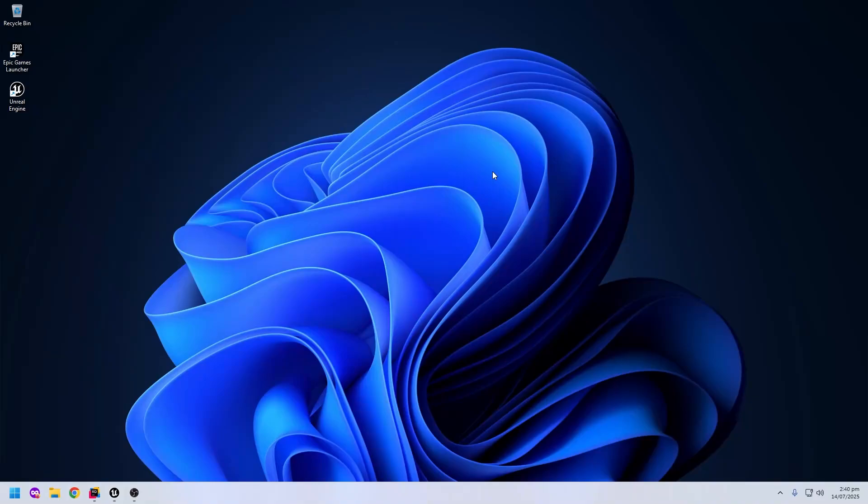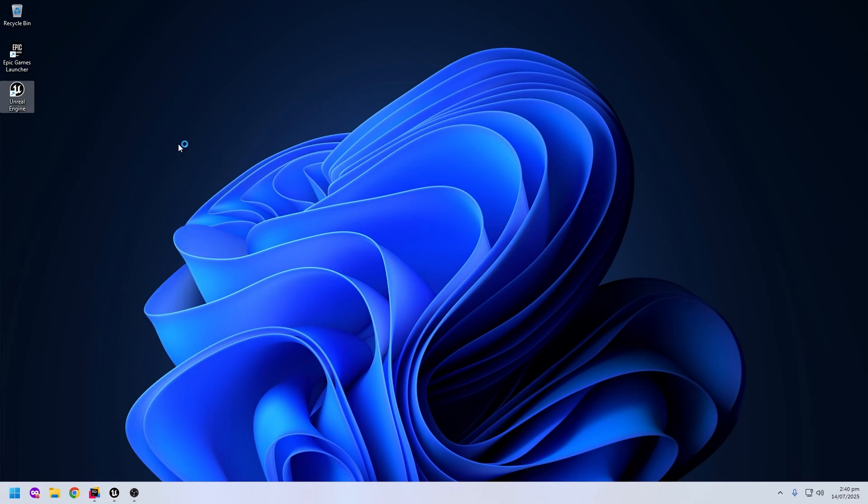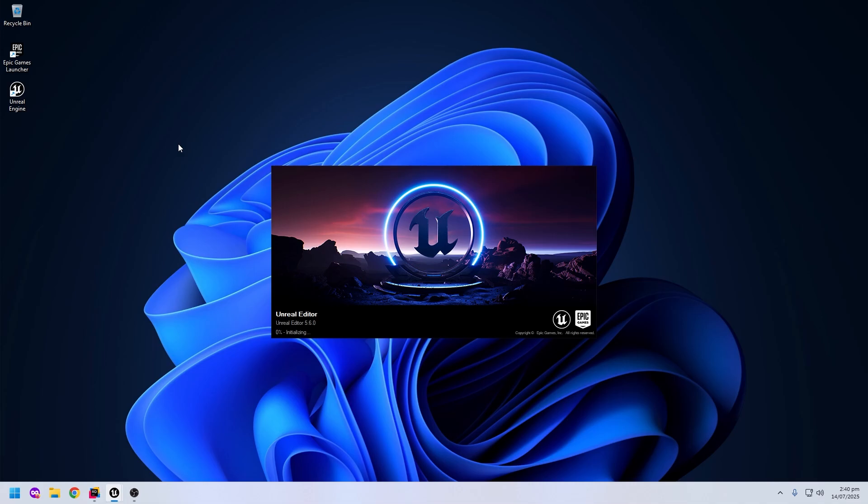Hey everyone, welcome back to this video. In this video I will show you how to boost your FPS in Unreal Engine. First of all, go to Unreal Engine and right click to open it. It will take some time depending on your system specifications.